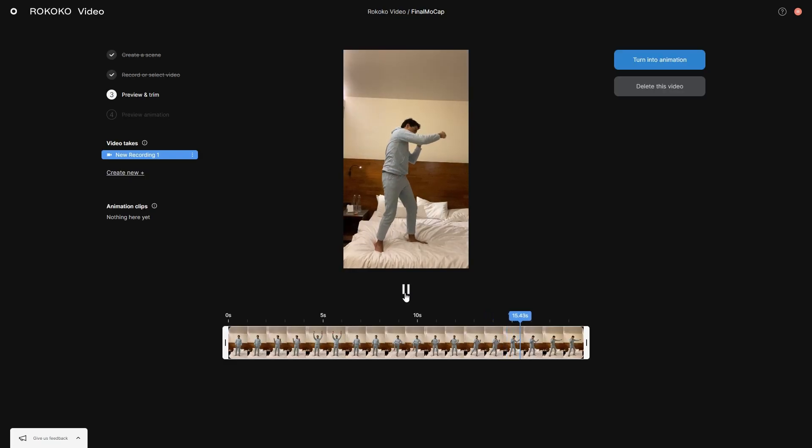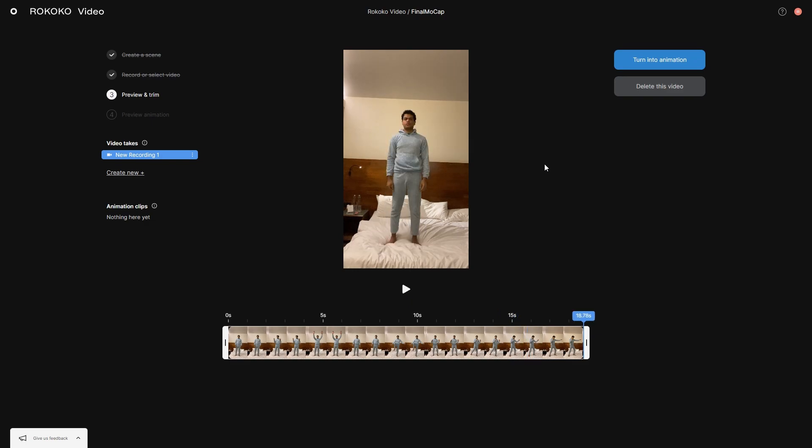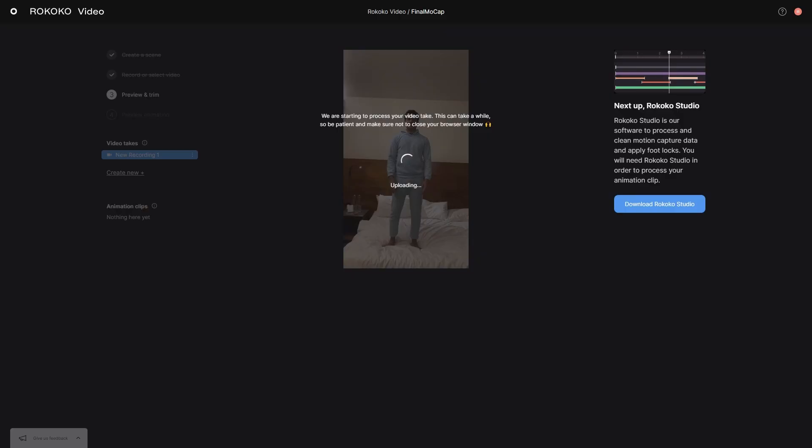Once everything looks good, you can turn this into animation. This will take some time to process, so give it a couple of minutes.